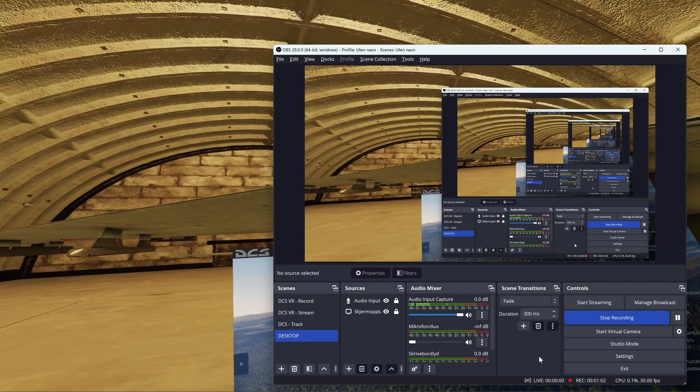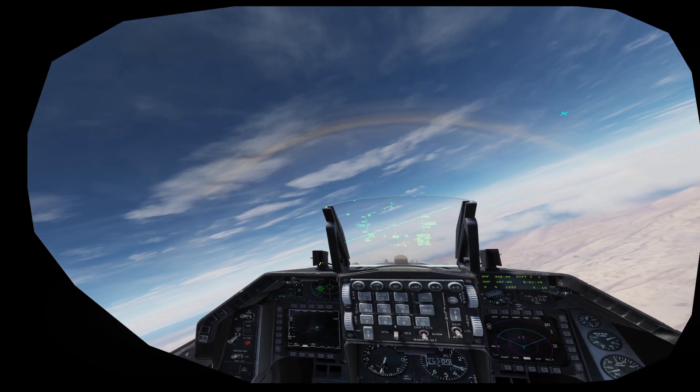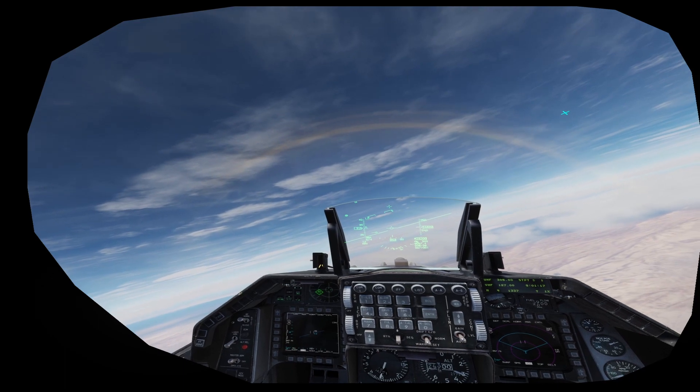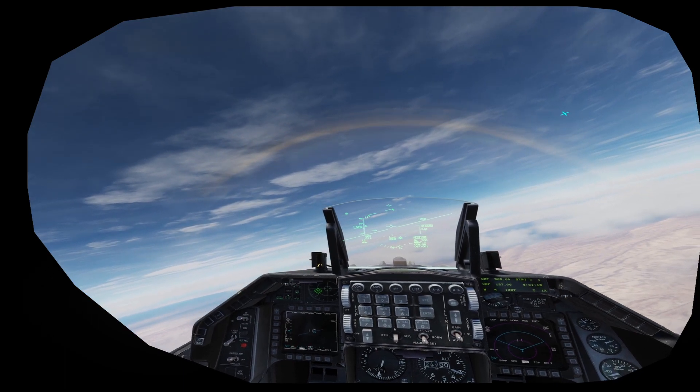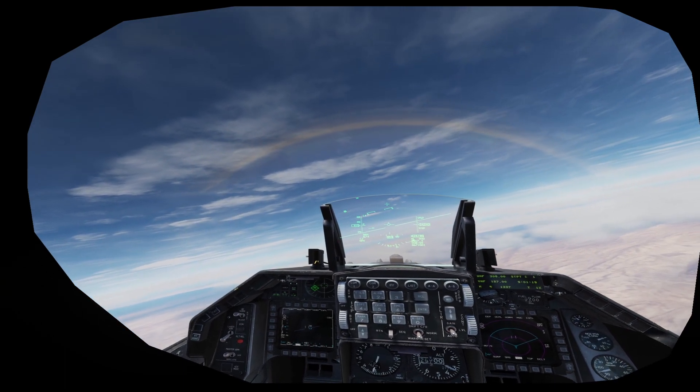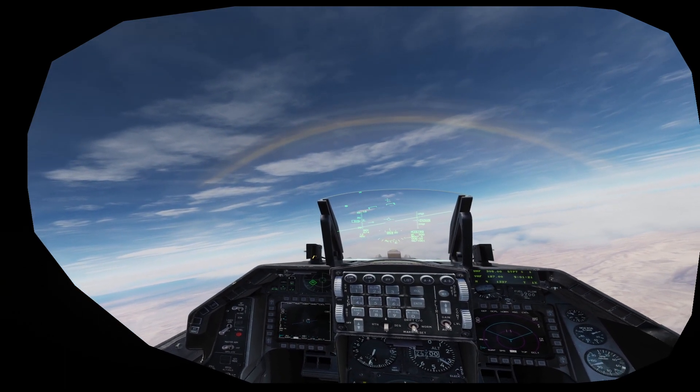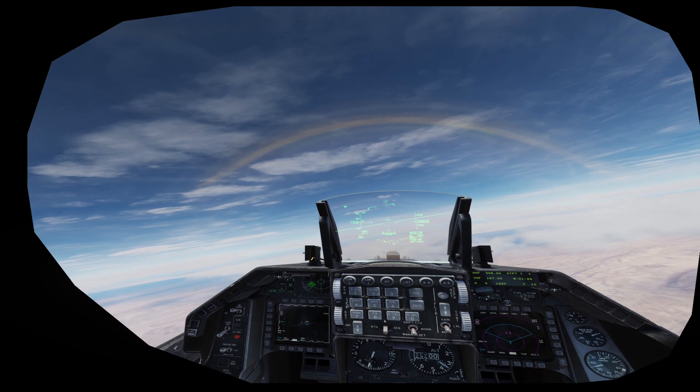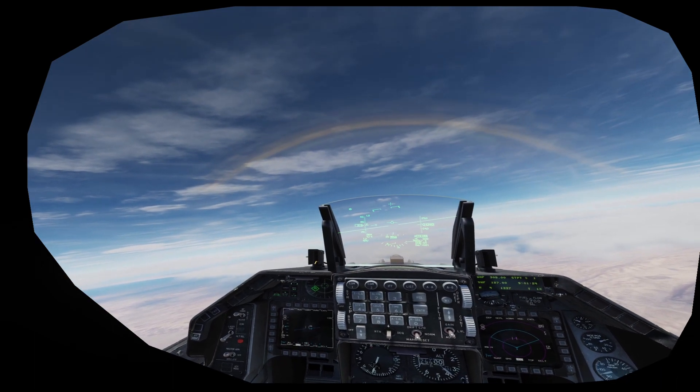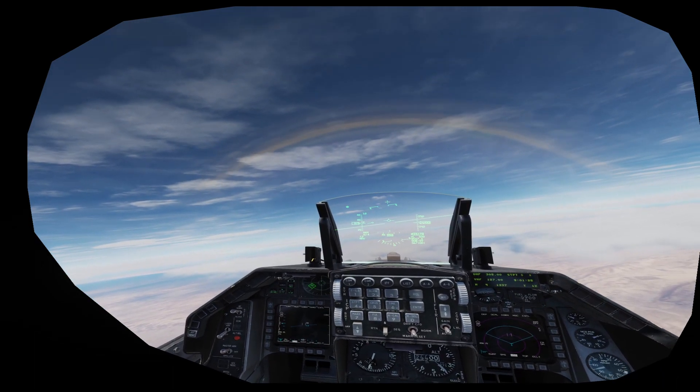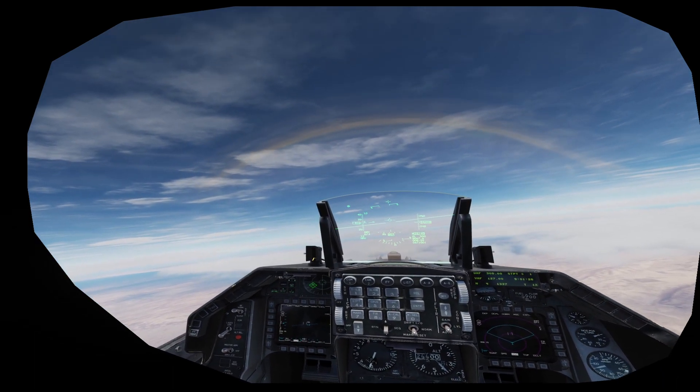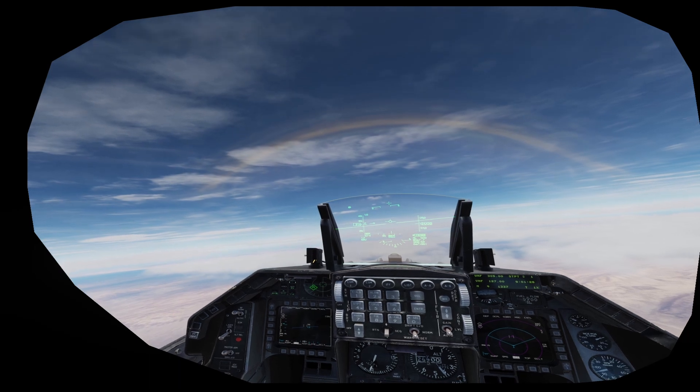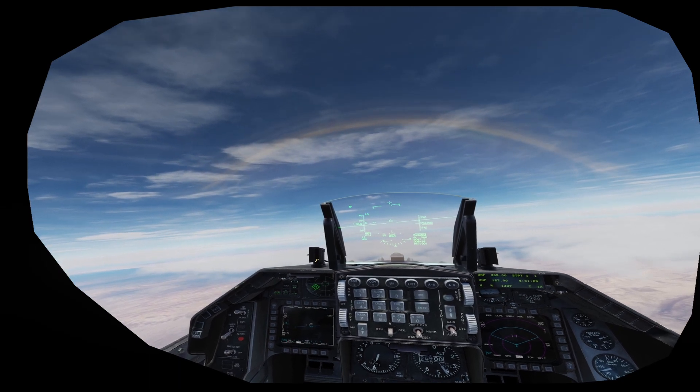That's actually the only thing you need to do unless you have other things that you need to set up in OBS. So we're in DCS, and this is what you see when you record, unless you're going to stretch the canvas so you don't have the black around. Now let's head over and see how the end result looks.